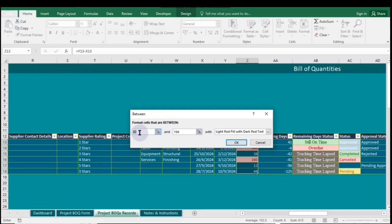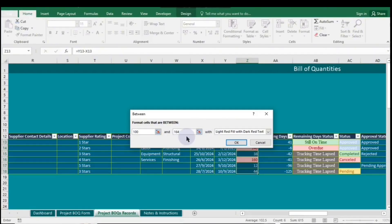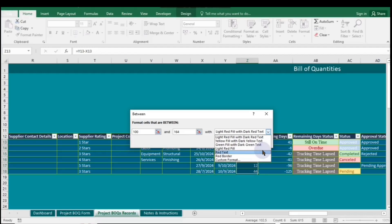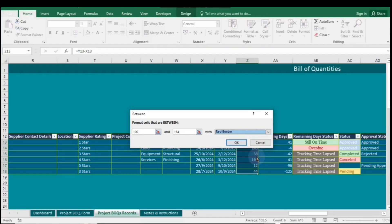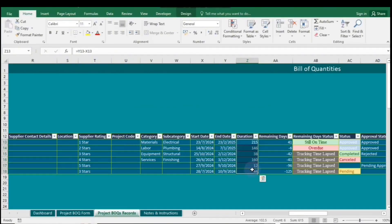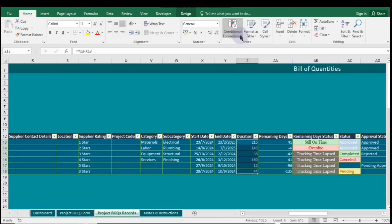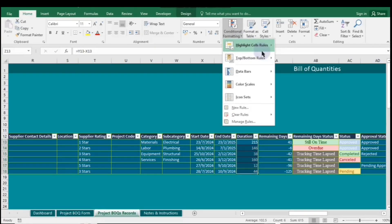and helps identify trends or outliers efficiently. By clearly highlighting specific ranges, it allows for better decision-making and prioritization of data-driven insights. Additionally, instead of just formatting with fill and font color, you can also apply borders to the numbers in the range. Click OK when you're done. As you can see, the cells with numbers between the smaller and larger values are now formatted with borders.